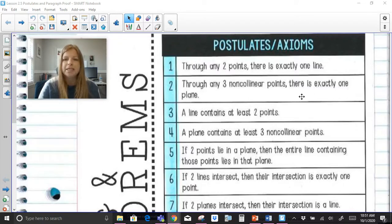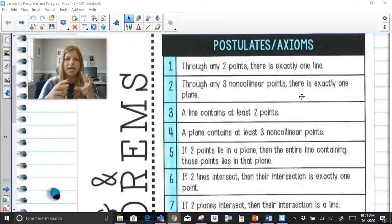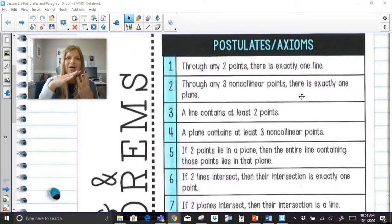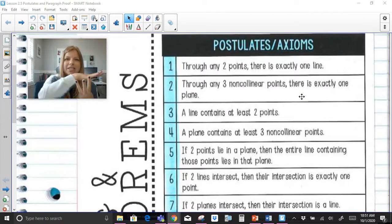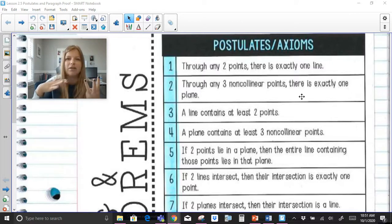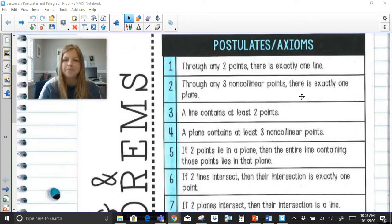A plane contains at least three non-collinear points. If three non-collinear points determine a plane and you actually have a plane created, well then a plane is that flat surface which extends indefinitely in all directions and contains all the points that make up that entire plane.